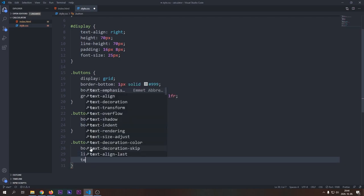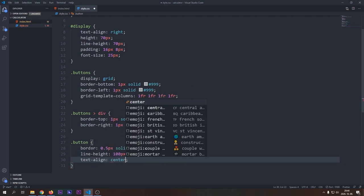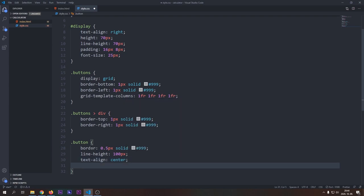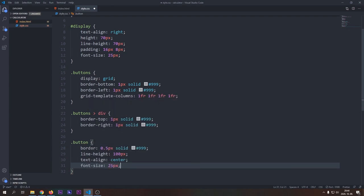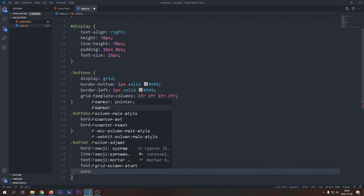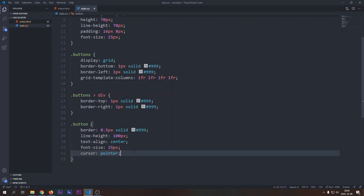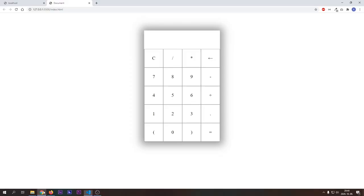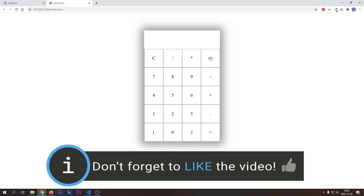We will also apply cursor pointer, so the cursor of the user will turn into a pointer when hovers over the button, suggesting him that this is a clickable element on the page.